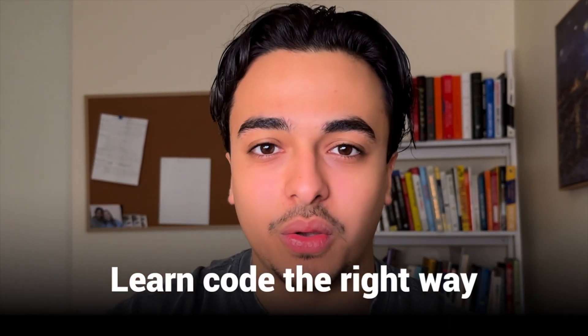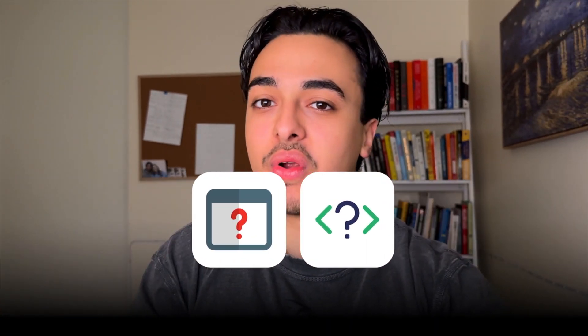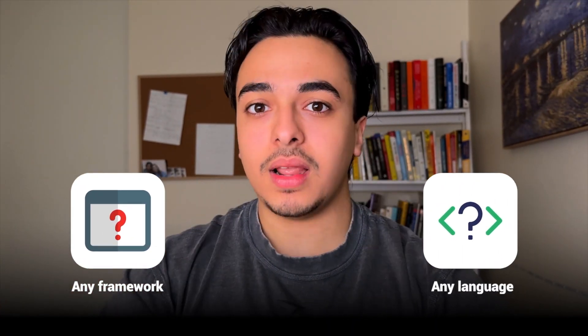So when I was a brand new developer, I used to look at these senior developers and think to myself, how the hell do these guys know eight or nine languages? I'm out here struggling with just one. However, after gaining some experience in the programming space and learning many languages, I kind of realized that if you just learn code the right way and implement a couple of things, you can easily learn any framework or any programming language that you want.